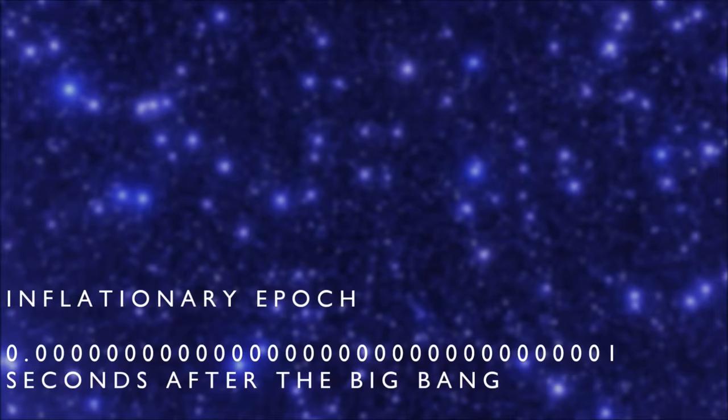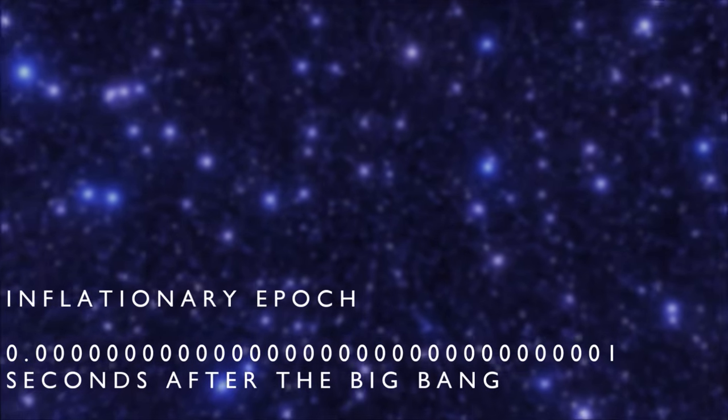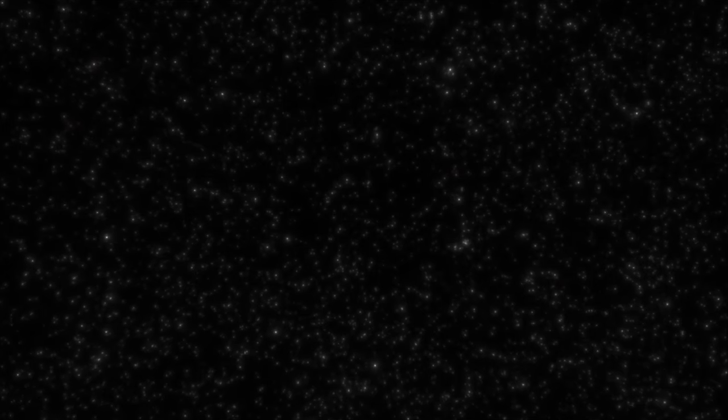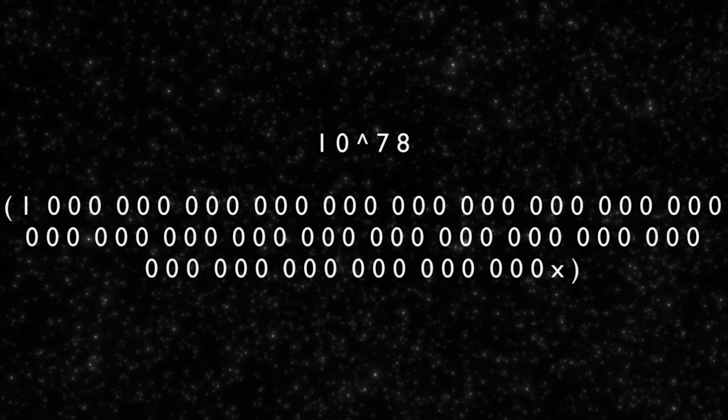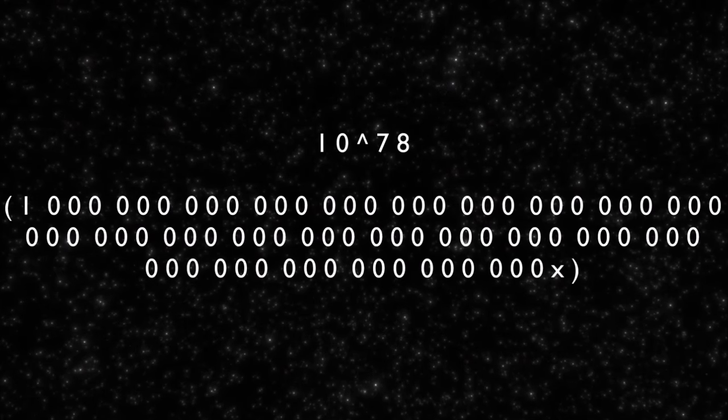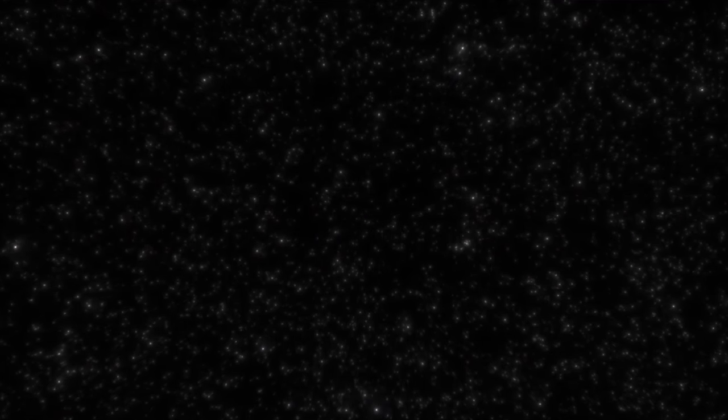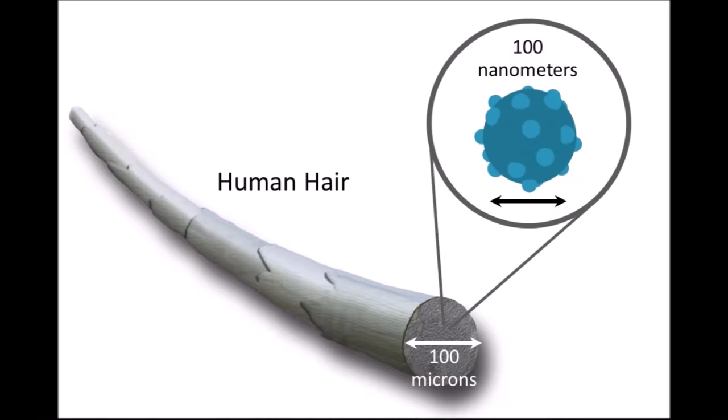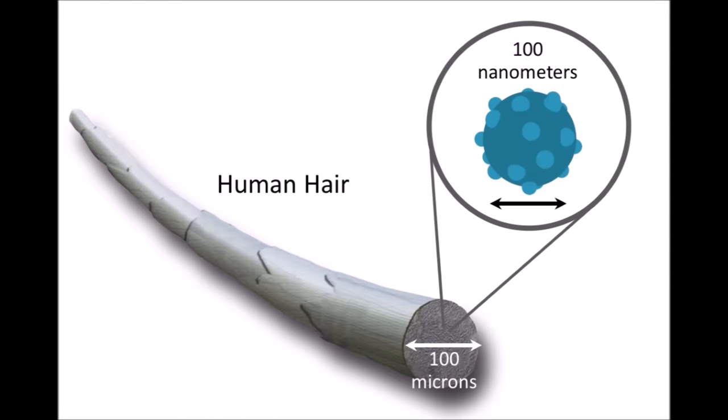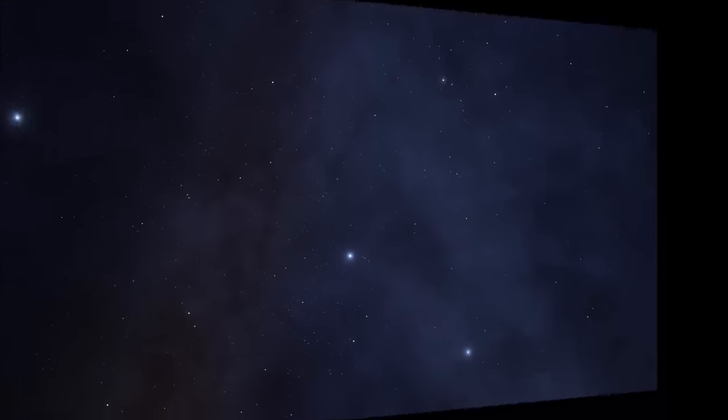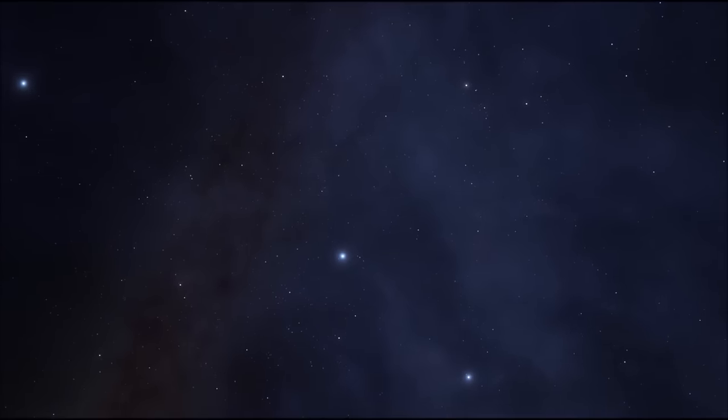This expansion was incredible. In under a trillionth of a second, the universe had become at least 10 to the 78 times more voluminous. That's the same as one nanometre being stretched to over 10 light years in under a second. Now, obviously, this seems to violate relativity. Nothing should be able to move faster than light speed, especially not that fast.